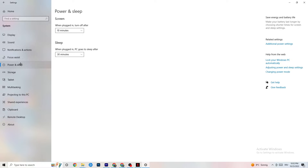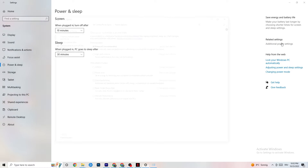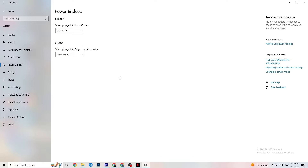Next, go to Power & Sleep, then click on Additional Power Settings. This is different for every PC — try it out for yourself. For me it's Balanced, but for some people High Performance works better, and for others it's a different plan. Check which setting runs better on your device.